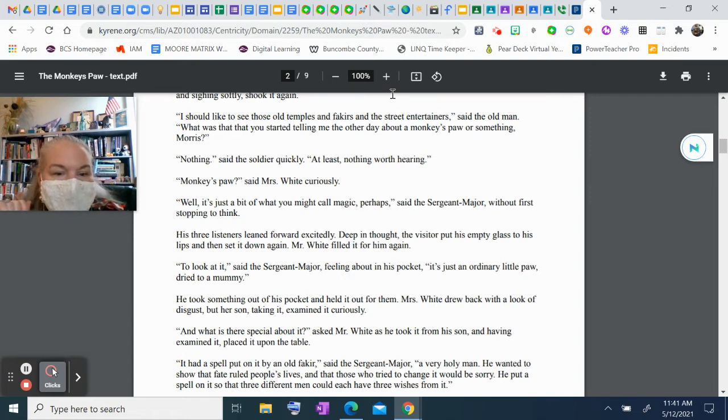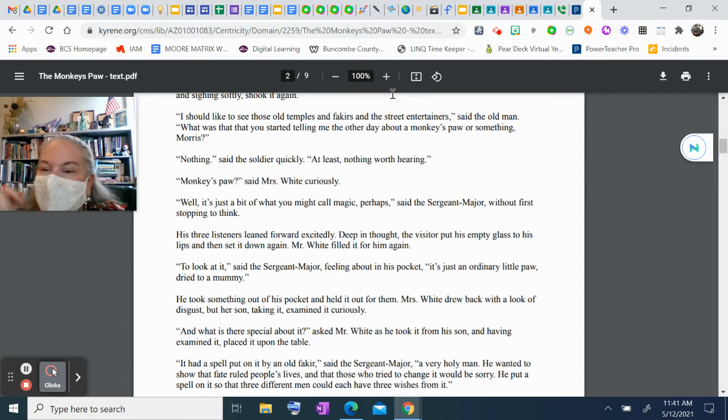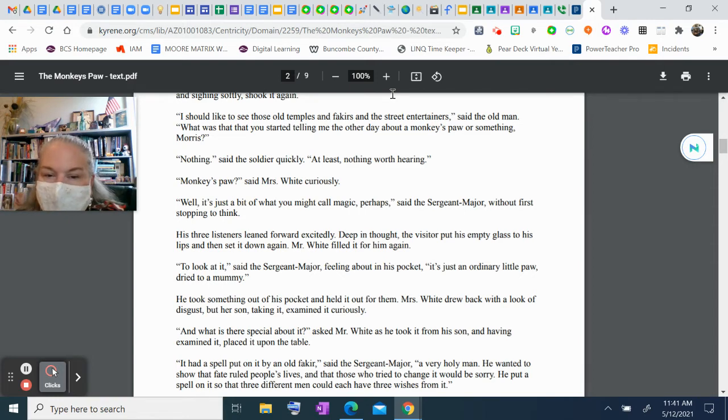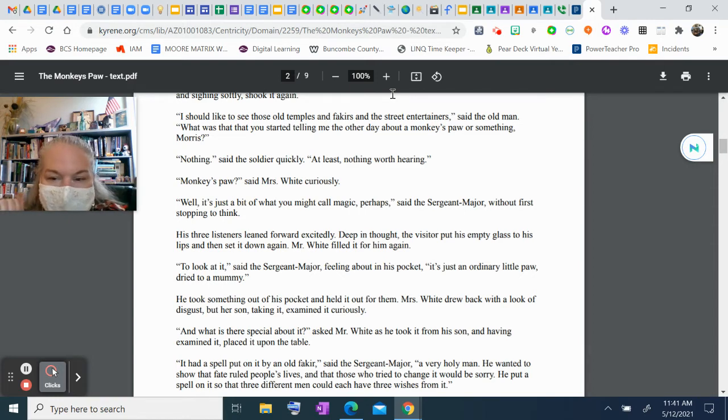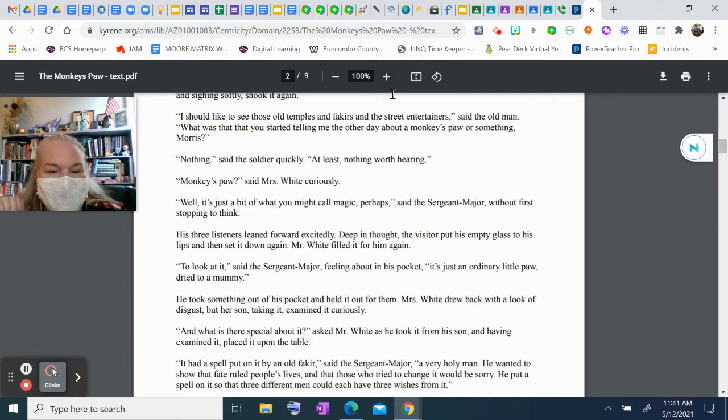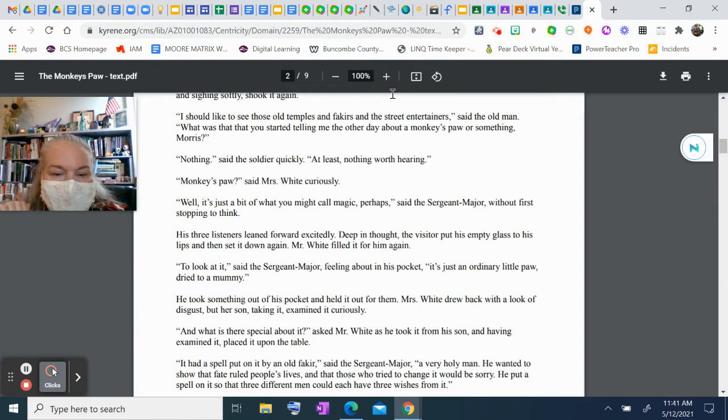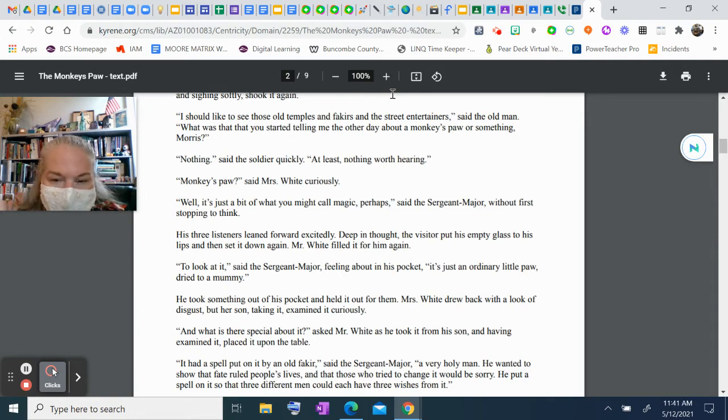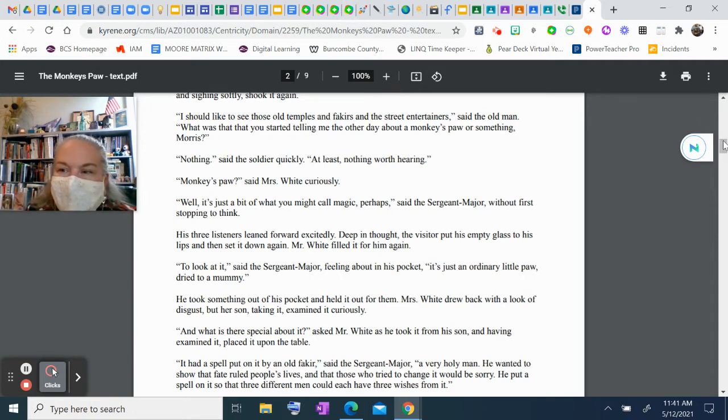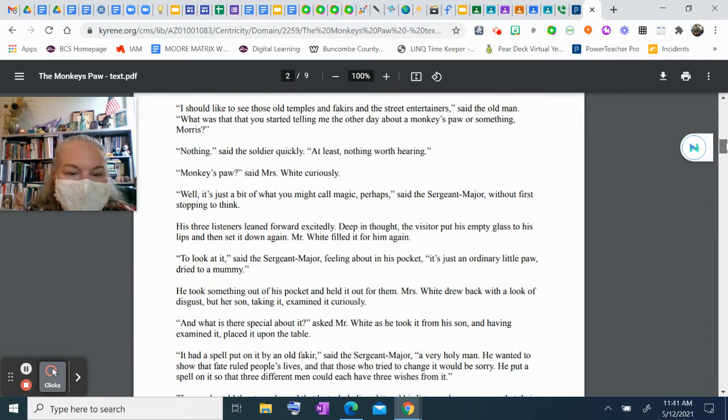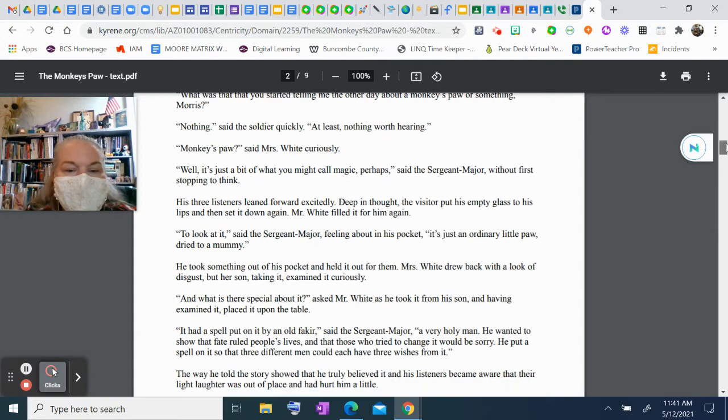Deep in thought, the visitor put his empty glass to his lips and then set it down again. Mr. White filled it for him again. "To look at it," said the sergeant major, feeling about in his pocket, "it's just an ordinary little paw, dried to a mummy." He took something out of his pocket and held it out for them. Mrs. White drew back with a look of disgust, but her son, taking it, examined it curiously. "And what is there special about it?" asked Mr. White as he took it from his son and, having examined it, placed it upon the table.